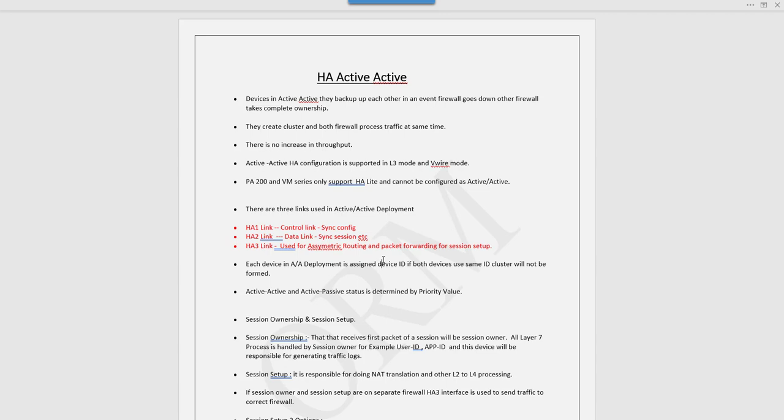We need an additional link called HA3 which is used to forward the session if it has been initiated on the firewall where it should not process that session. Firewall A forwards the packet to firewall B if firewall B is the initial owner of the session. It also takes care of asymmetric routing.